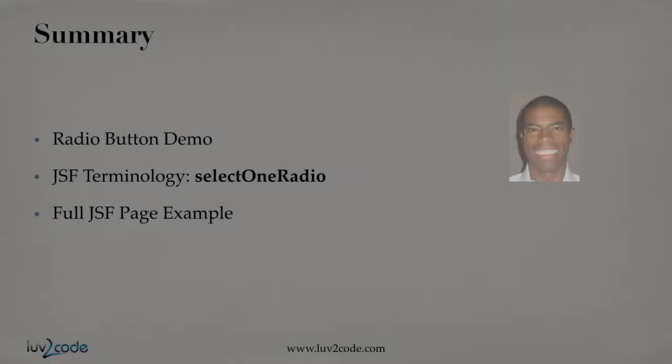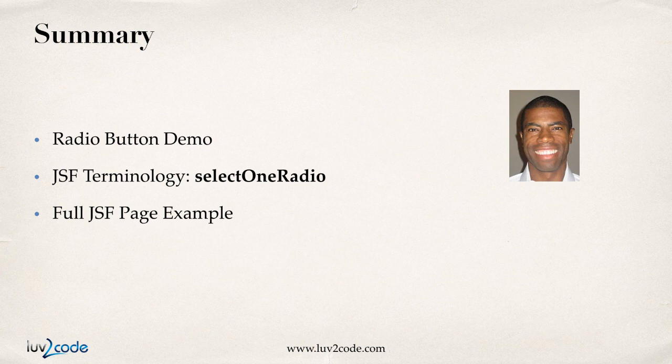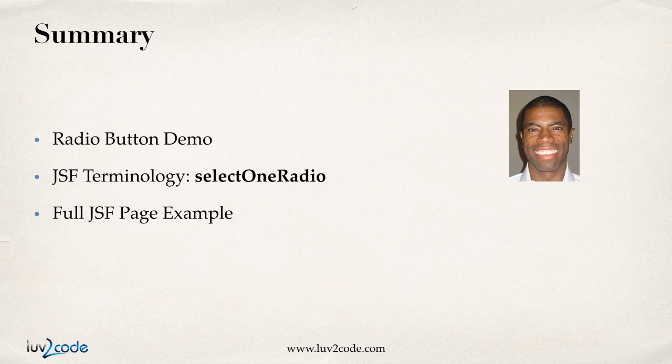Okay, so let's go ahead and summarize this video. We started off with a radio button demo. Then we also looked at the select one radio tag. And then we wrapped it all up with a full JSF page example.